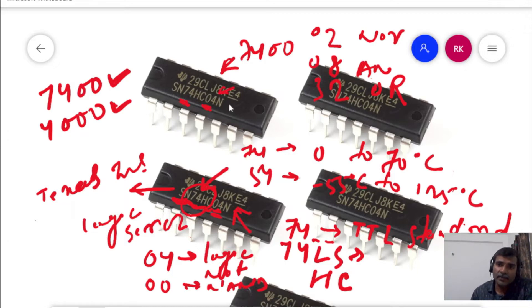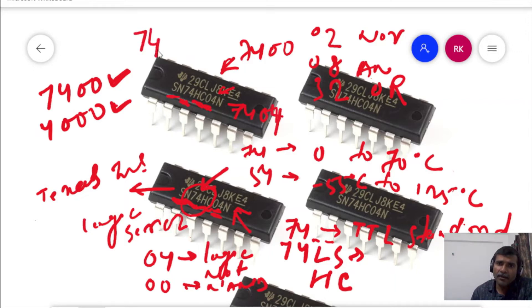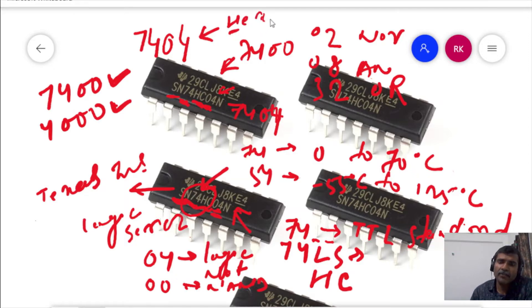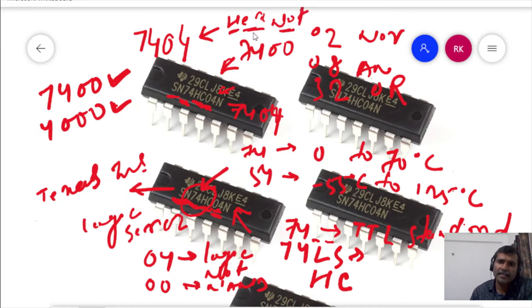For example, in this case it is 7404. So 7404 indicates a hex inverter — that means it has six NOT gates, or inverting gates — that is a hex inverter.